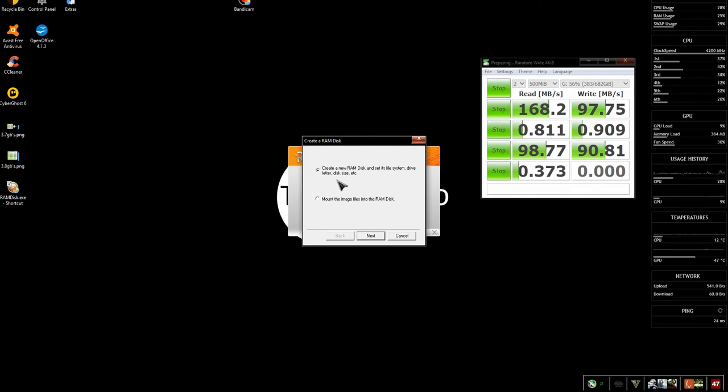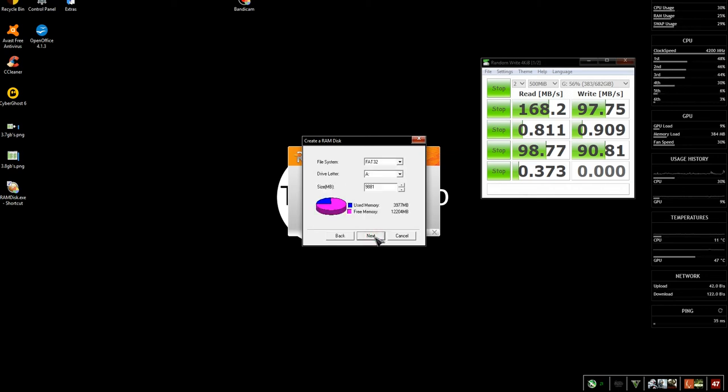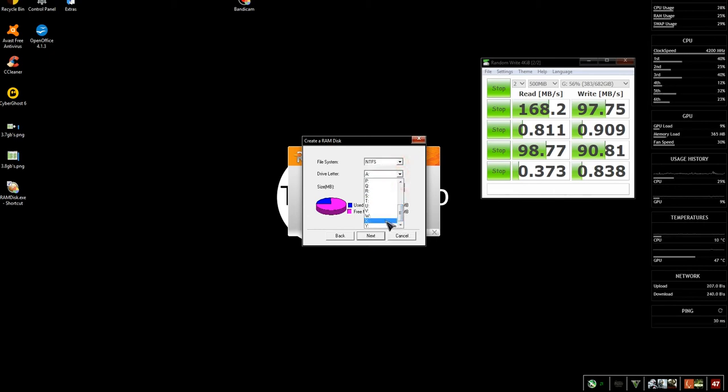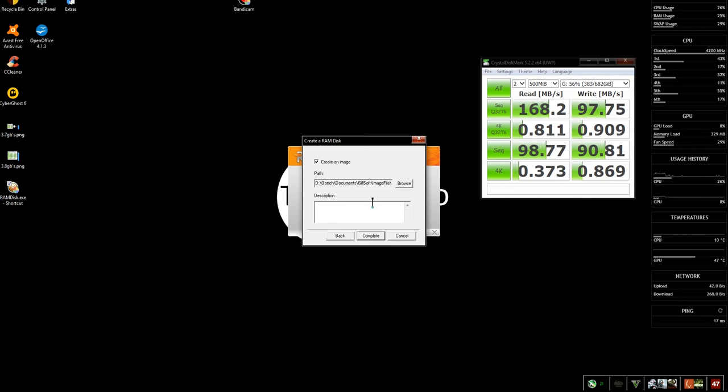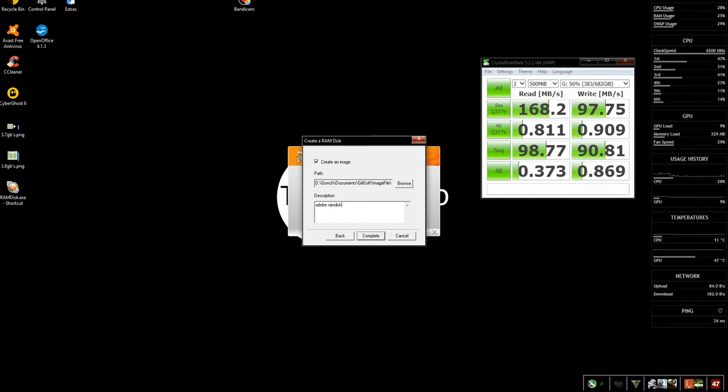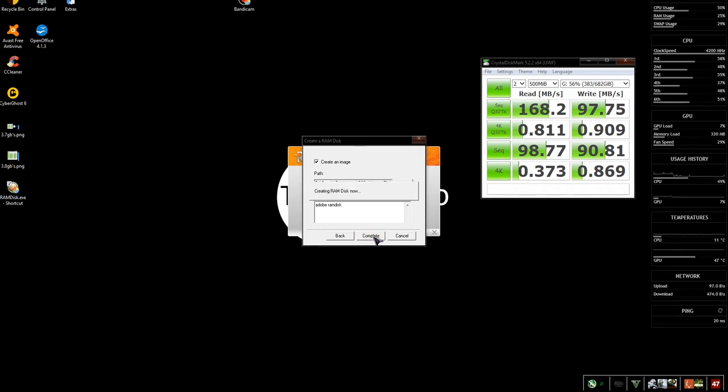Create a new RAM disk, set its file system, drive letter, disk size, yes, next. NTFS, it's going to be the X drive, 8.1.2, there we go let's try that. So the path creates an image, yes. Adobe RAM disk, because I will be installing all my Adobe products on it, that would be like After Effects, Premiere, Photoshop and Audition.